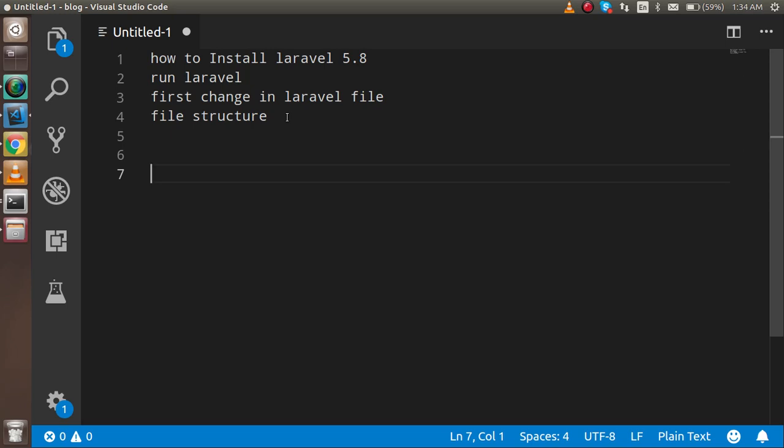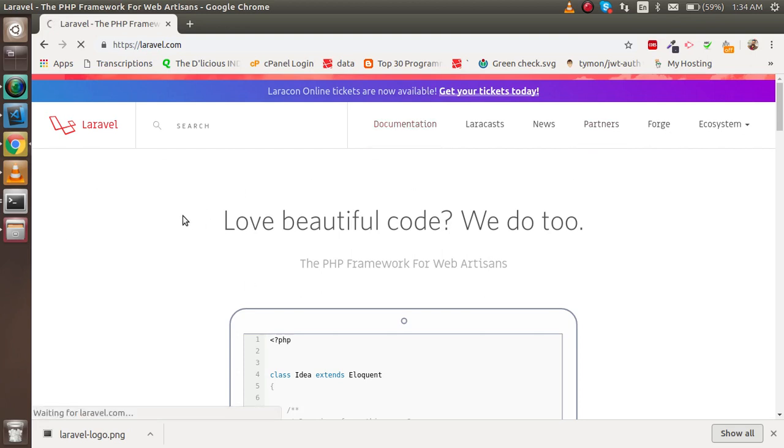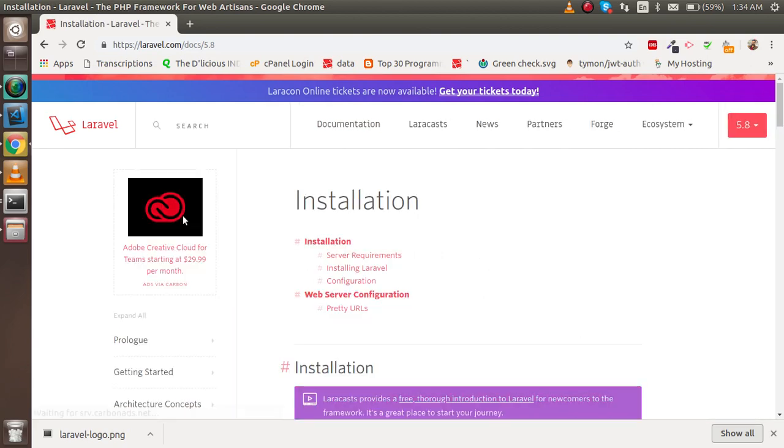Now, first of all, how we can install Laravel 5.8. For that, we have to go to the Laravel official site. After that, just click on the documentation. I will show you everything step by step with the official site. Here you can see the installation.